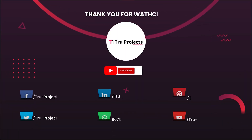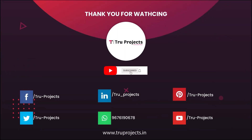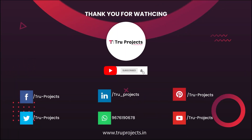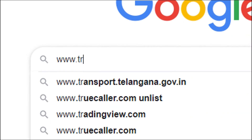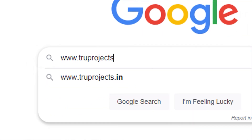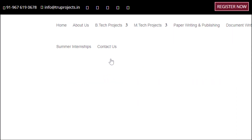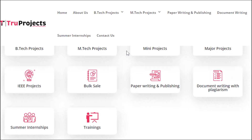Thank you for watching this video. For more projects, please visit our website at www.trueprojects.in.